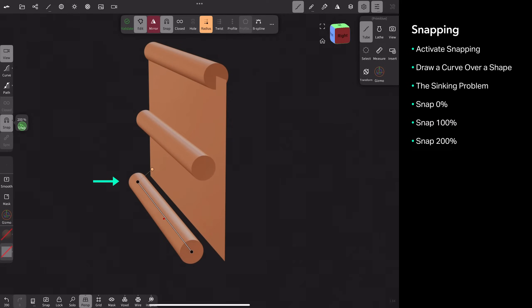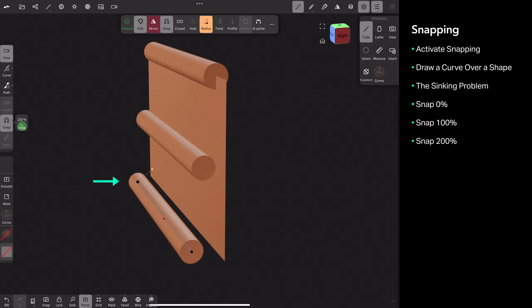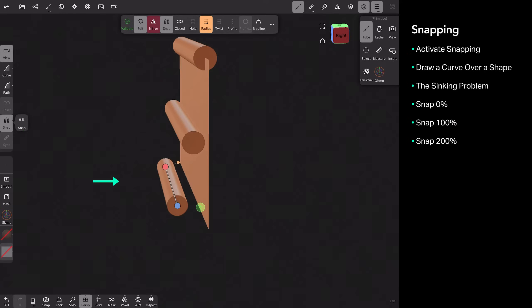And then at 200%, which is our bottom one, you can see that it's floating off the surface. So you can't change these distances once you've drawn them. I can't go back to snap and then try to move the one that was at 200 to 0%. You'll just need to redraw them.